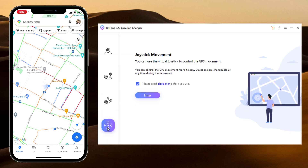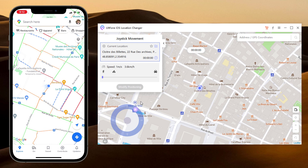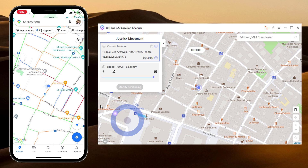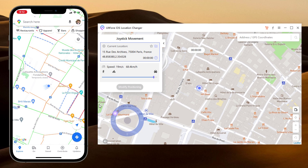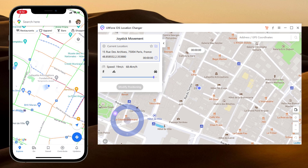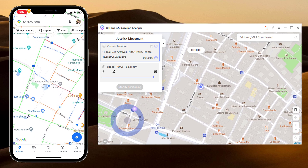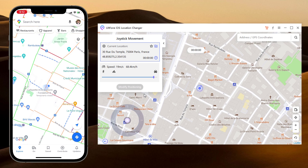At last, we have Joystick Movement. You can use the virtual joystick to control the GPS movement more flexibly. This app sets up a virtual GPS location, so every other location-based app on your iPhone believes you are actually there.